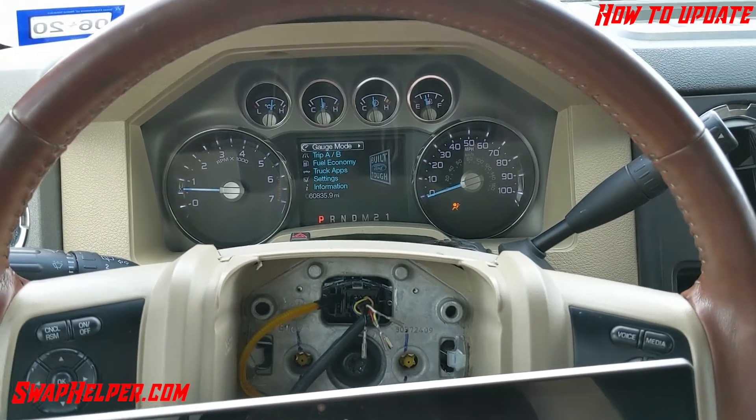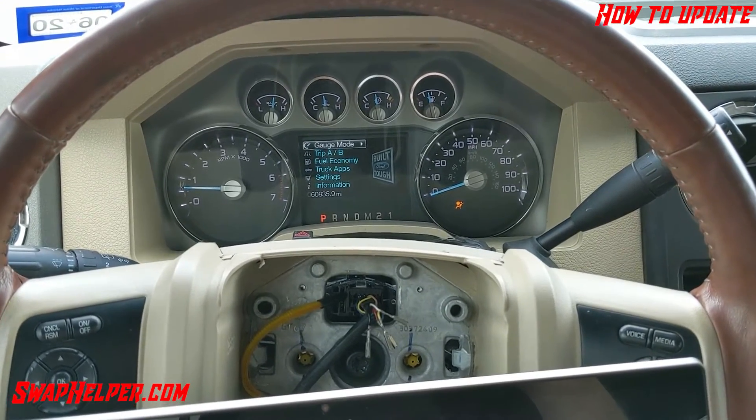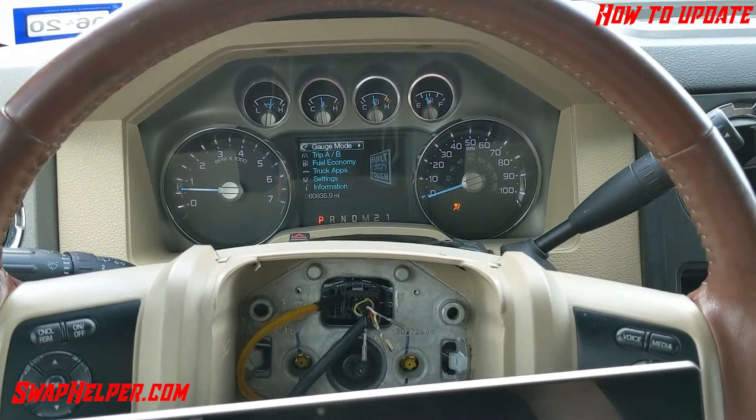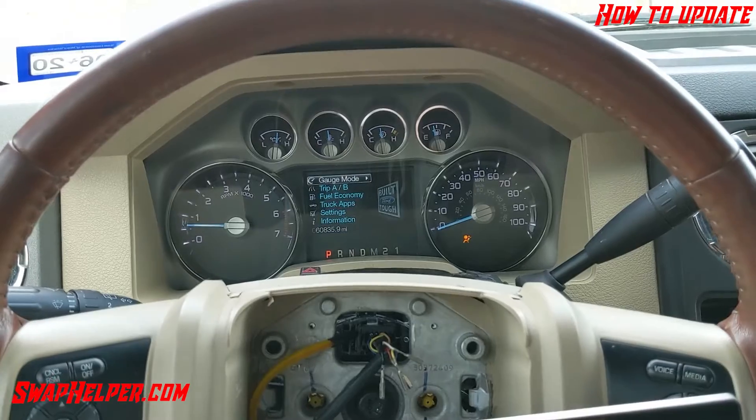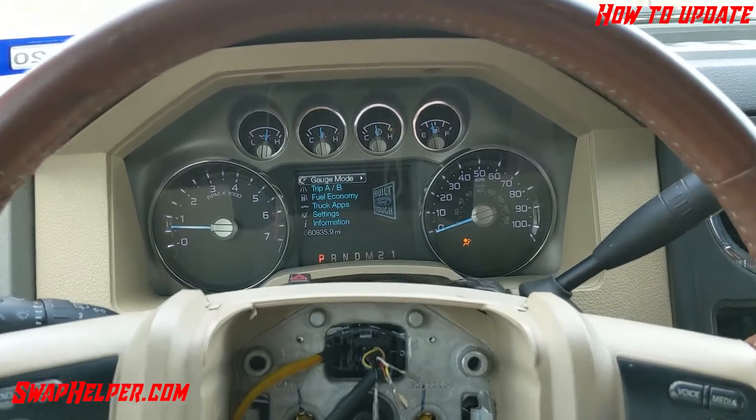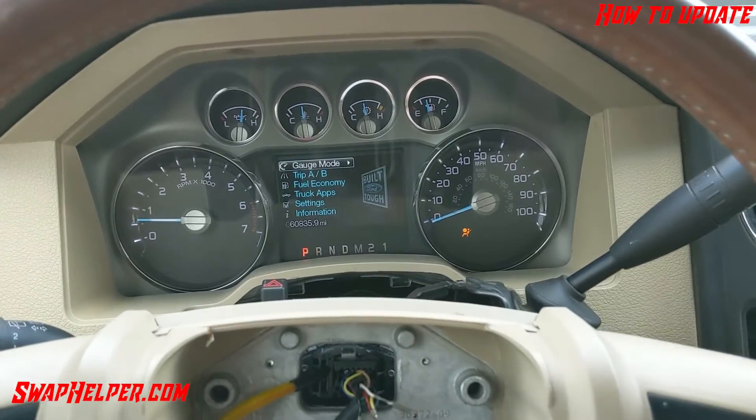Hey guys, Louis here from SwapHelper.com, Nintech Corp, with a video on how to upgrade your helper products.